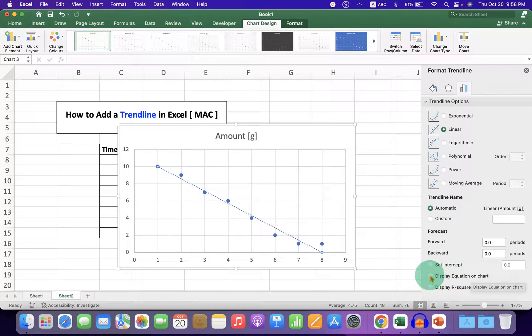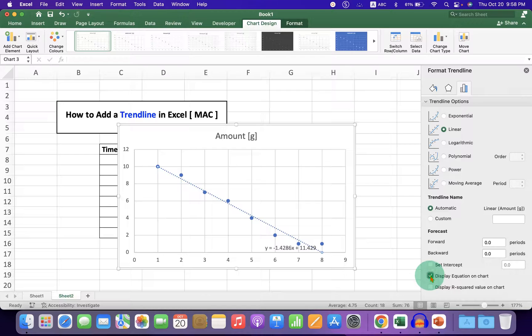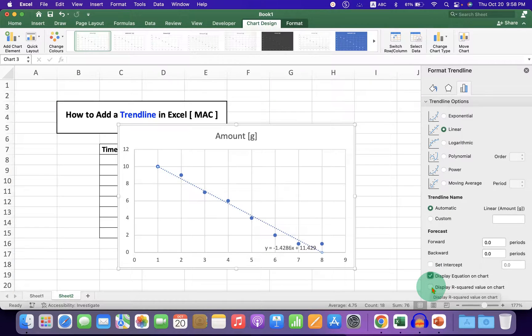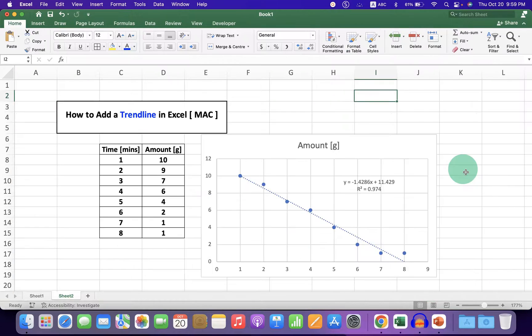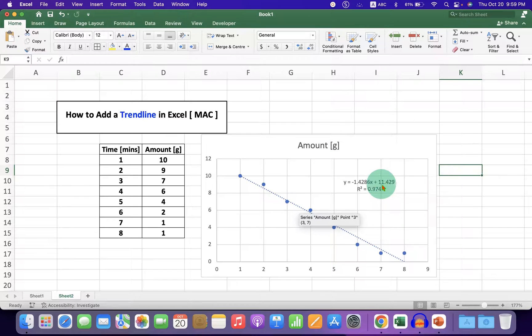If you want to display the equation of the line, click on Display Equation on Chart and the linear regression R-square value option.